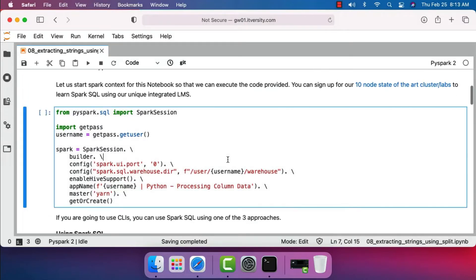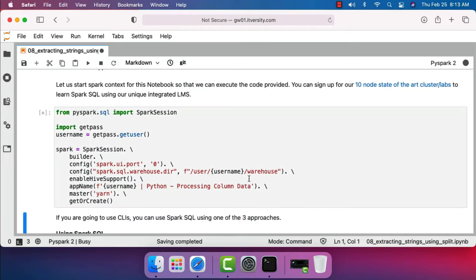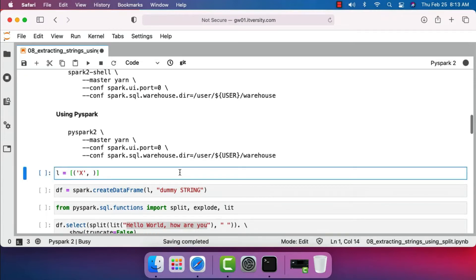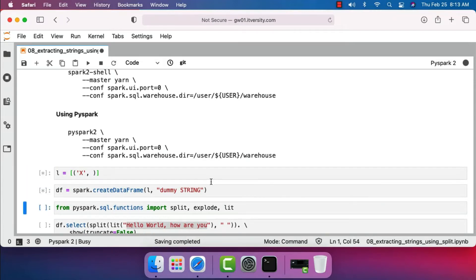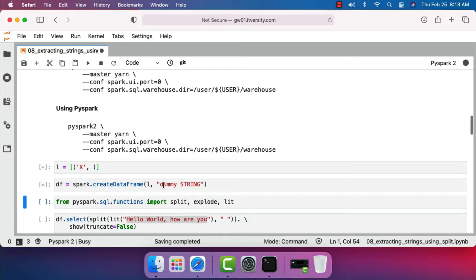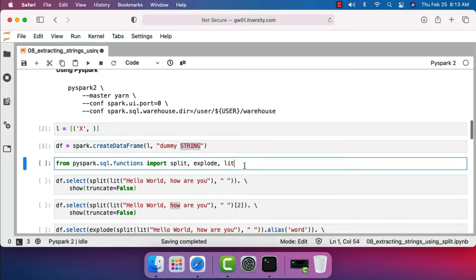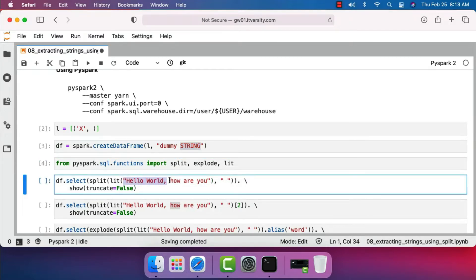Let's get started with creating the Spark session object. Once the Spark session object is created, let's create the DataFrame with one record. The column name will be 'dummy' and data type is string for this column. Let me import split, explode, as well as lit. In this case, I am passing one string using lit to the split, so we are passing a one-record DataFrame and we are trying to split using space as delimiter.